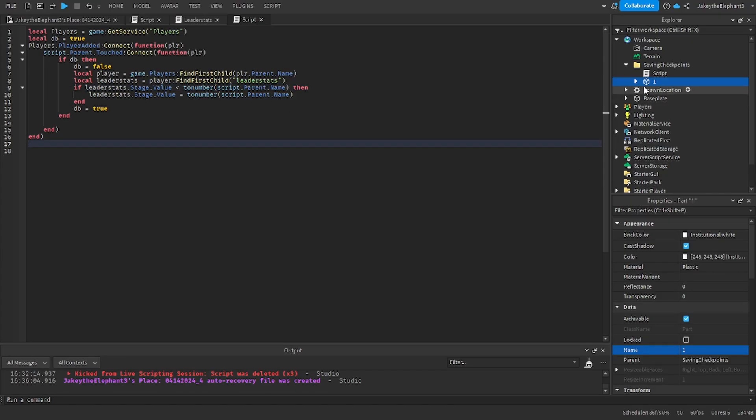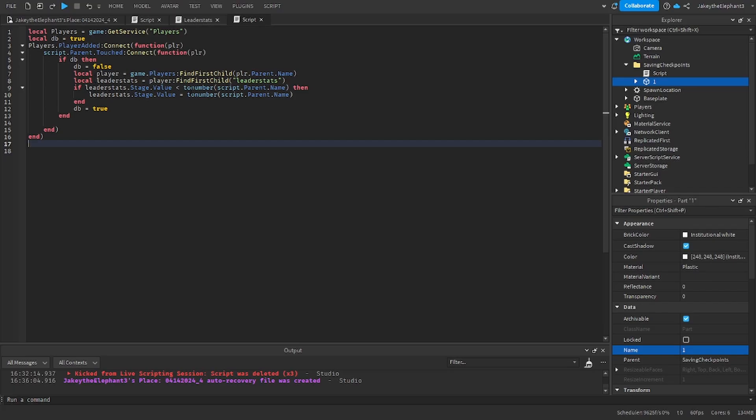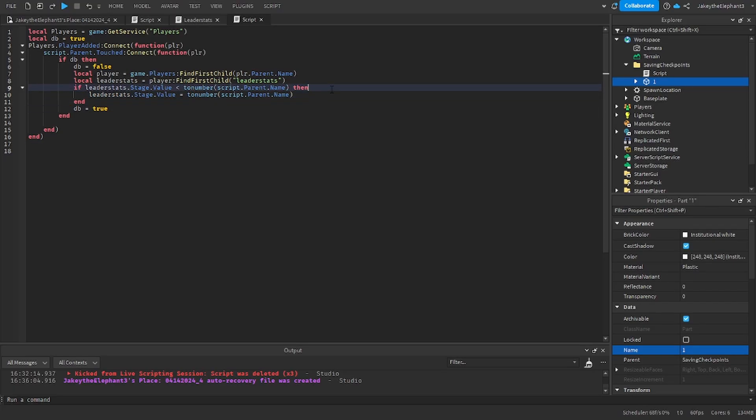And if let's say you were on stage one and you wanted to go to stage zero, one is not less than zero so we wouldn't do this. So this is just to prevent people from losing their progress on the checkpoints.